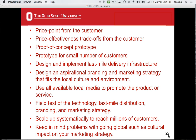Other issues: what's the price point the customer will pay, what are the effectiveness trade-offs, can you produce a proof-of-concept prototype for a small number of customers, and how will you set up infrastructure for last-mile delivery? How do you put together an aspirational branding and marketing strategy that fits the culture? Even the color of a product can matter — if it's viewed as negative in a culture, you don't want it. Use all available local media, field test everything, and scale up to reach millions.